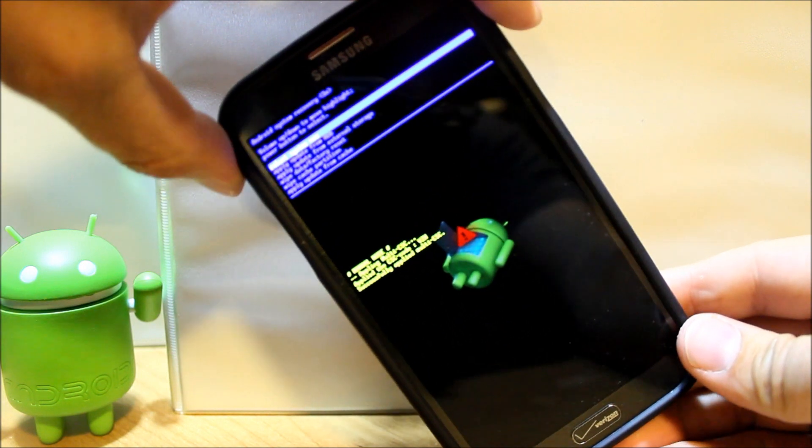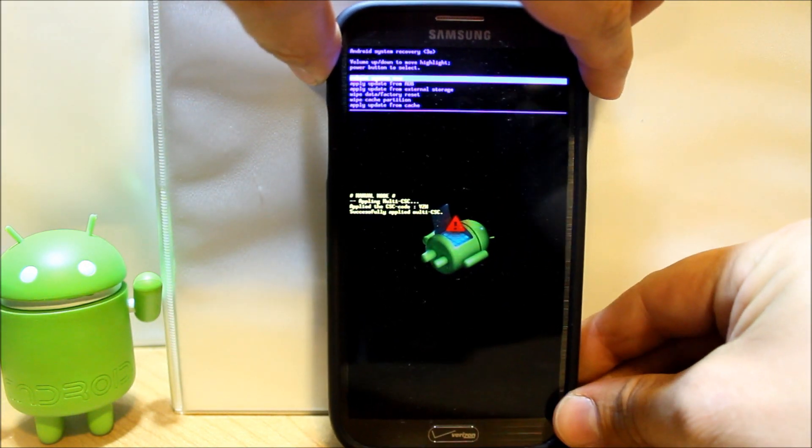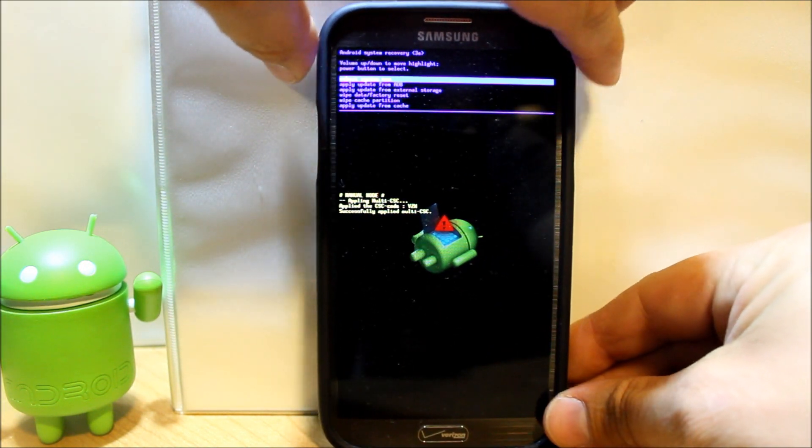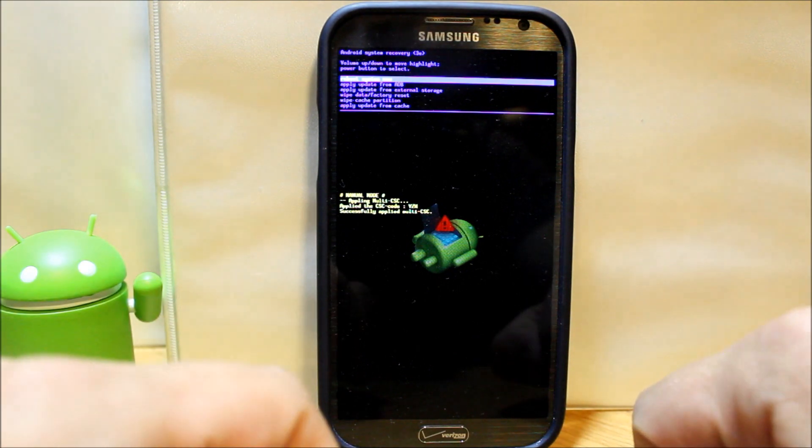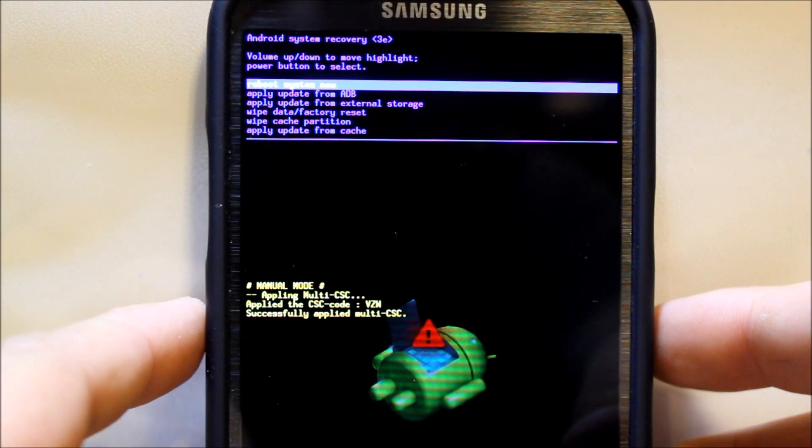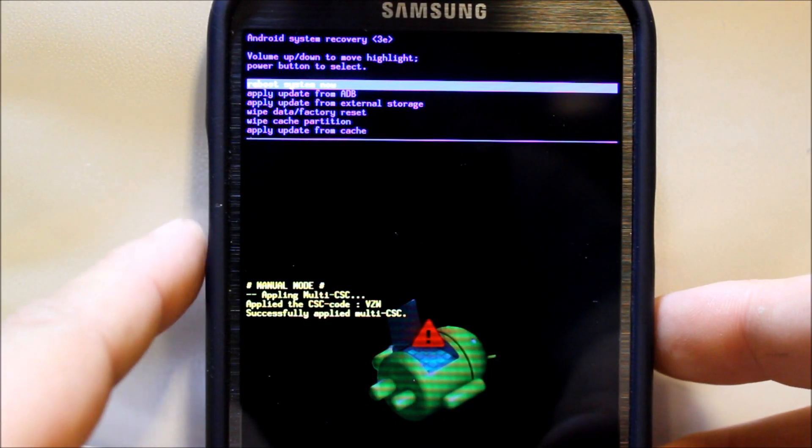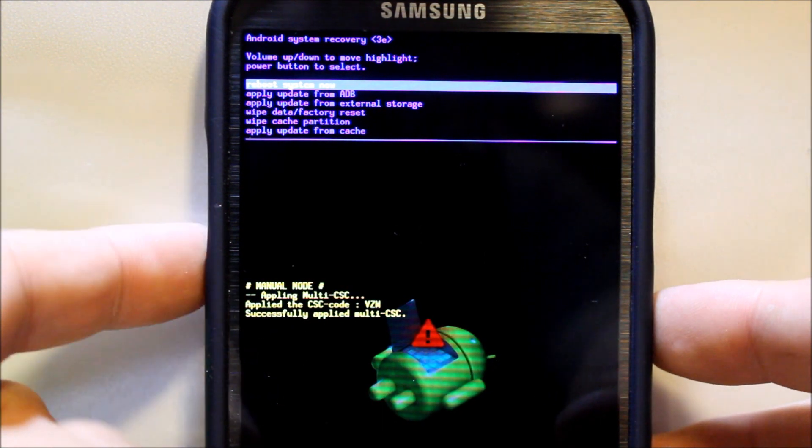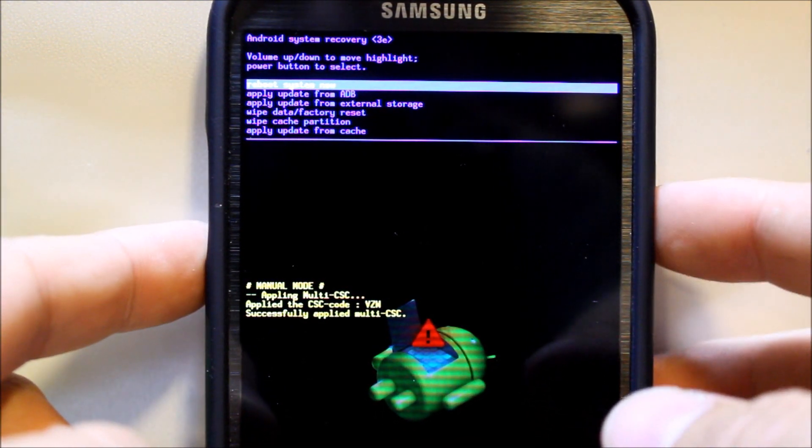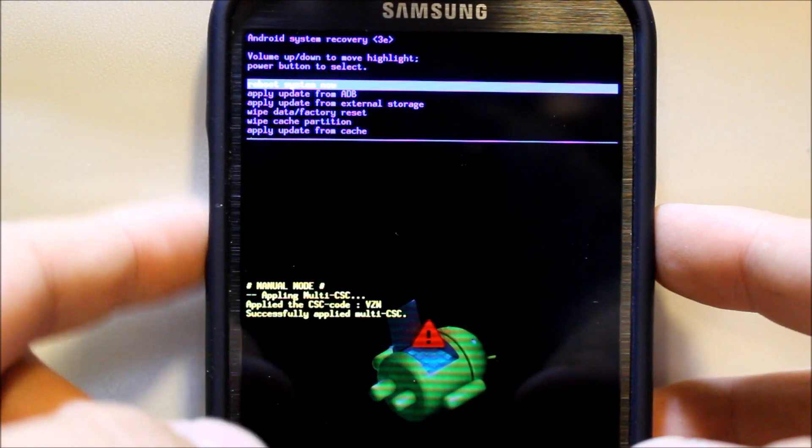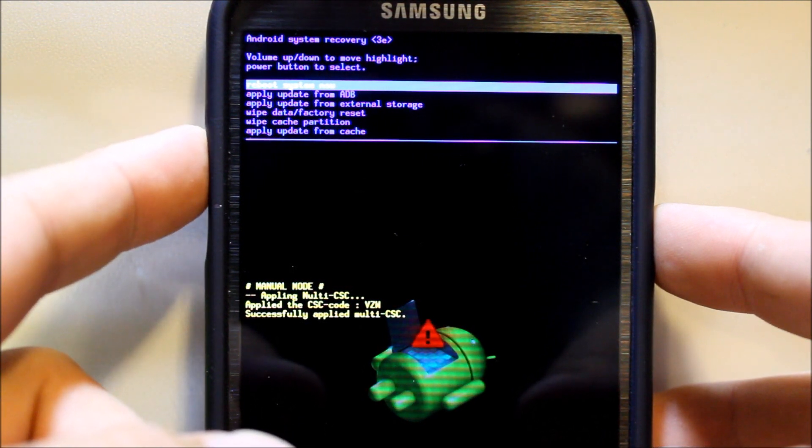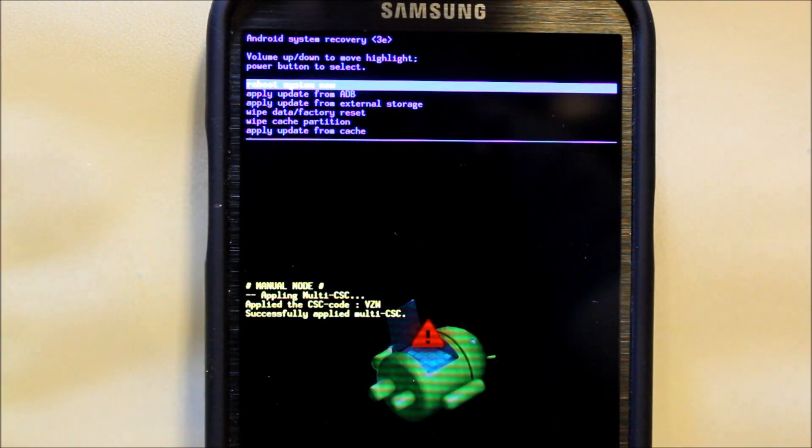And this is what stock Android recovery looks like. Here we go. Basically how you navigate this is with your volume up and down on the sides, and then you use power to select what you want. So the first thing that's highlighted up here is reboot system. If you want to get back out of it, you can just hit that.